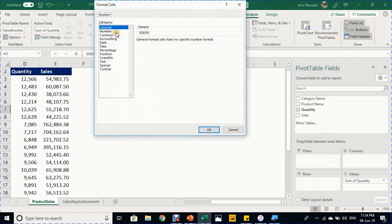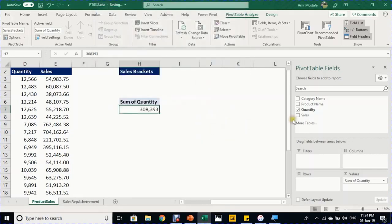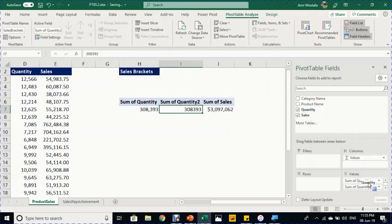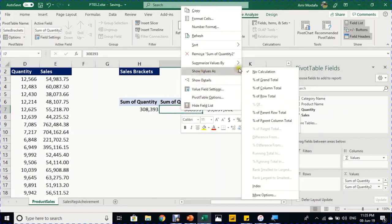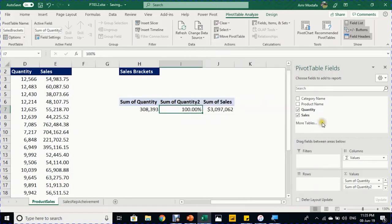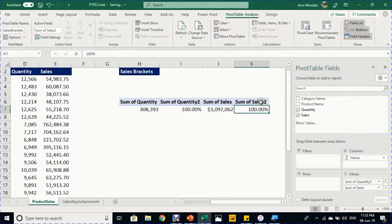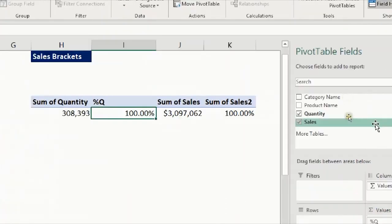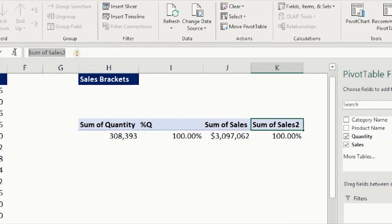Build the report: put Quantity in Values (Number format: Number with separator, zero decimal places). Add Sales to Values. For percentage breakdowns, drag Quantity a second time between the two value fields, right-click > Show Value As > Percentage of Column Total. Do the same with a second copy of Sales. Rename the headers to 'Percentage of Quantity' and 'Percentage of Sales' using the formula bar.